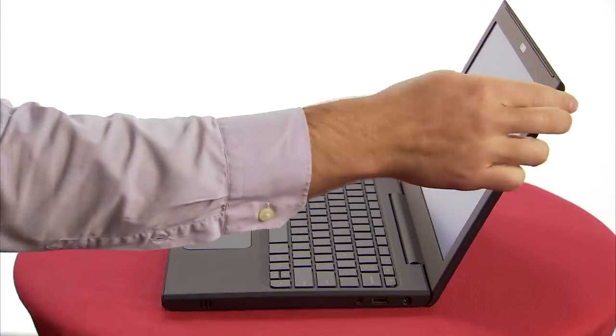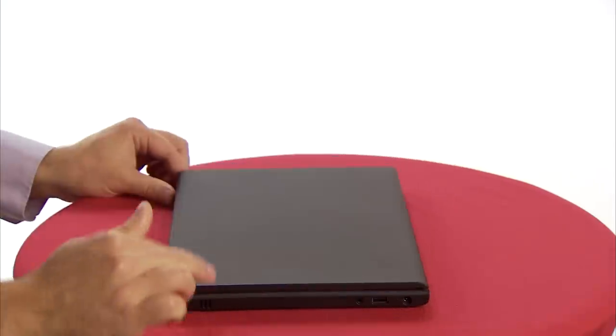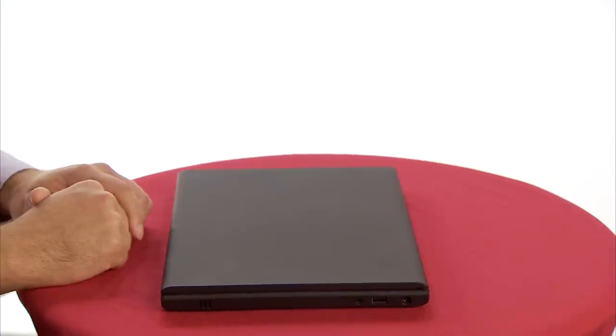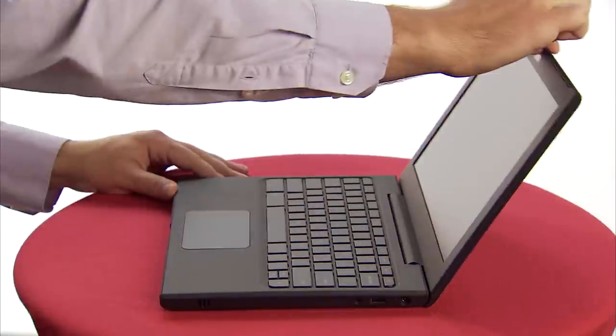It goes to sleep right away, and you can get back to where you are almost instantly, just by opening the lid.